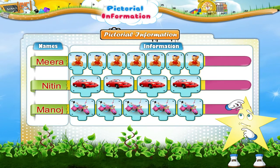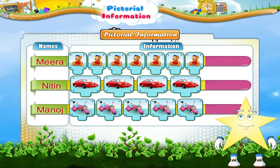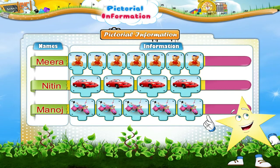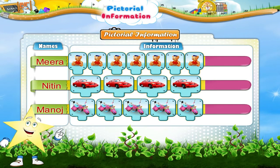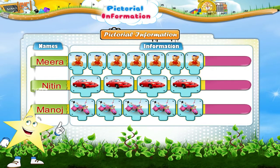Wasn't that easy? Now look at this picture. Let us read the information given here. Here information is given about the toys that Meera, Nitin and Manoj have.